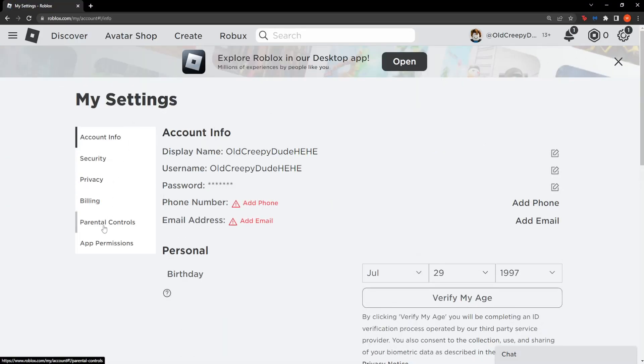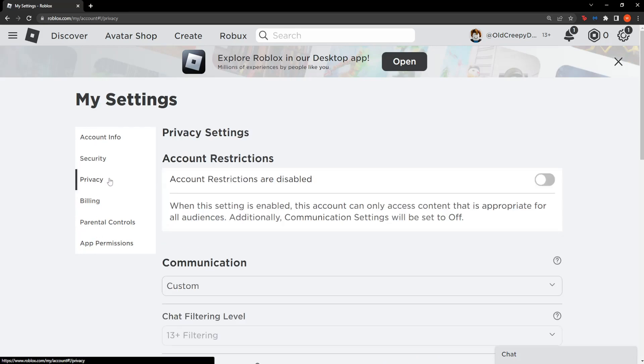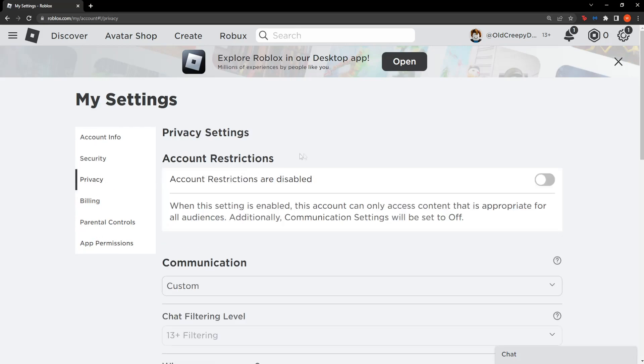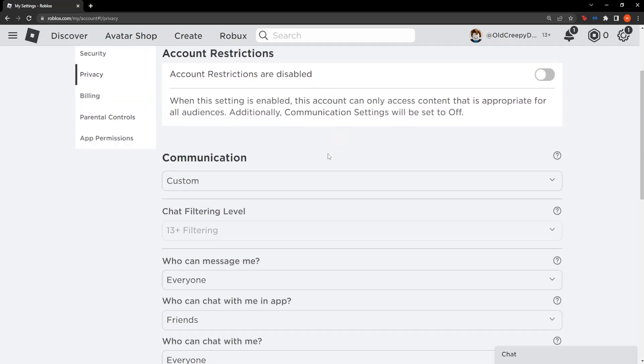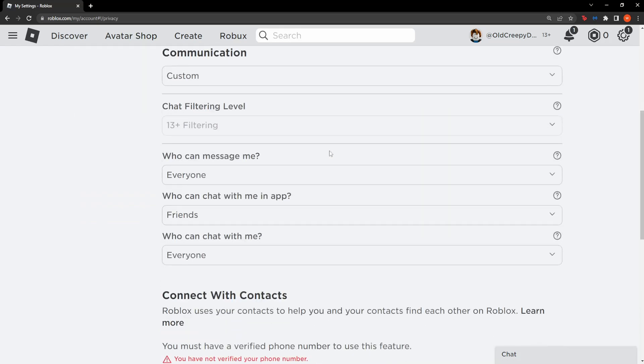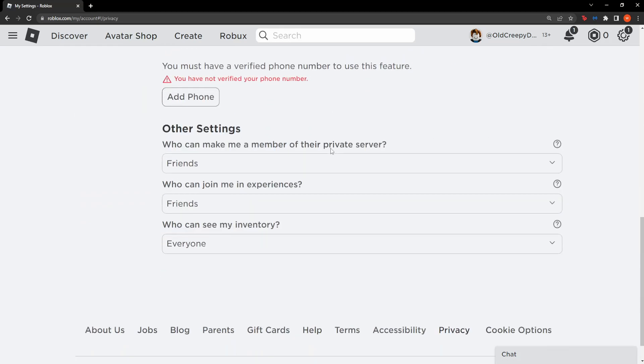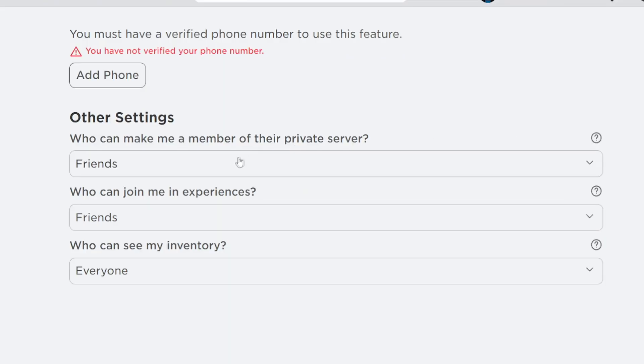From here on the left side we get a bunch of other options. We want to select privacy and then scroll down until you see other settings. So we need to change some of these other settings.